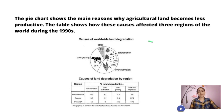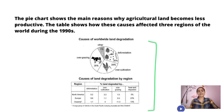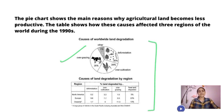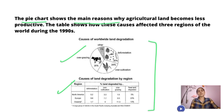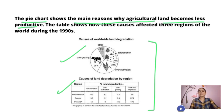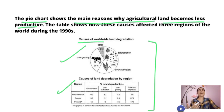We have multiple graphs. First, a pie chart and second, a table chart. So let's see the statement. The pie chart shows the main reasons why agricultural land becomes less productive. The pie chart shows the main reasons the agricultural land is less productive — land degradation.